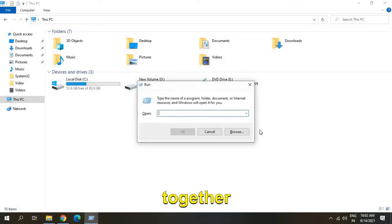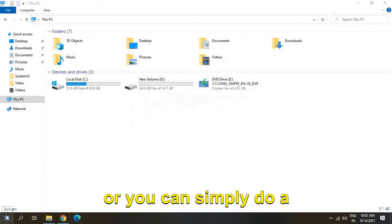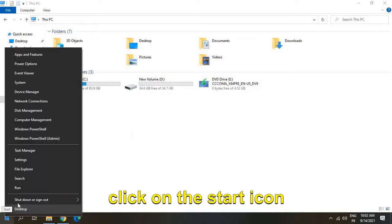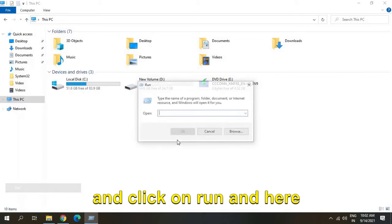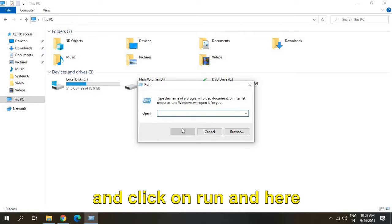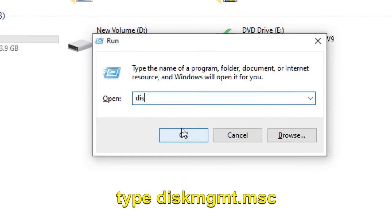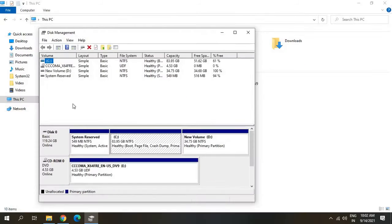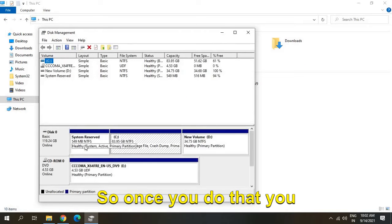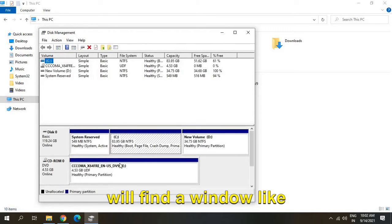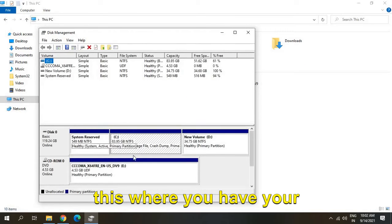Press Windows and R key together, or you can right-click on the start icon and click on Run. Then type the command and hit enter. Once you do that, you'll find a window like this.